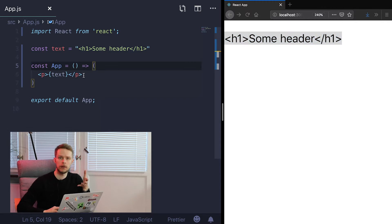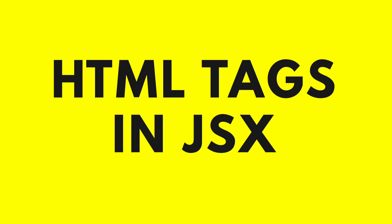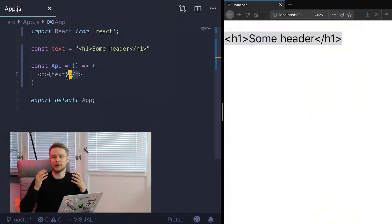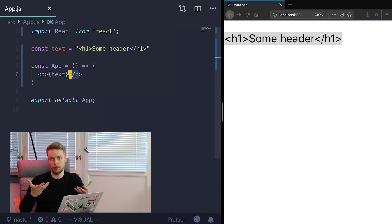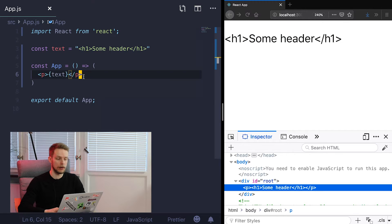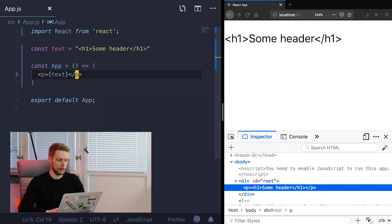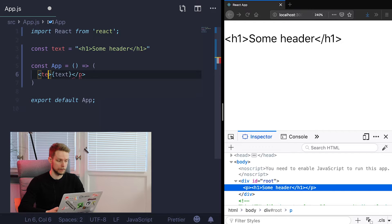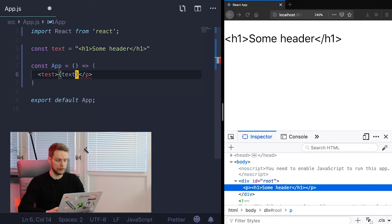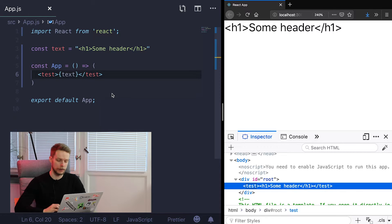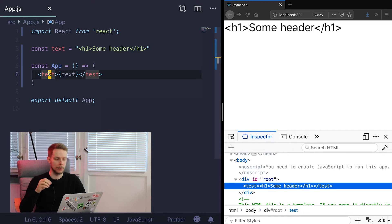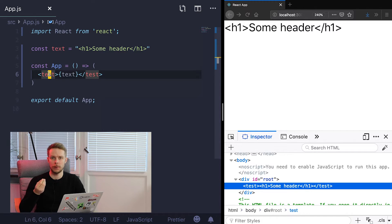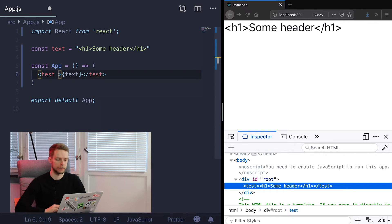Next thing you can use is HTML tags. And basically any tag that will start from lowercase letter will end up displayed as HTML tag. So in this example we are working with paragraph but it can be absolutely anything. We can just write here test and end resulting HTML will contain our test tag. But even though JSX really resembles HTML it is not HTML and you need to remember this. And there are a bunch of differences from HTML tags.